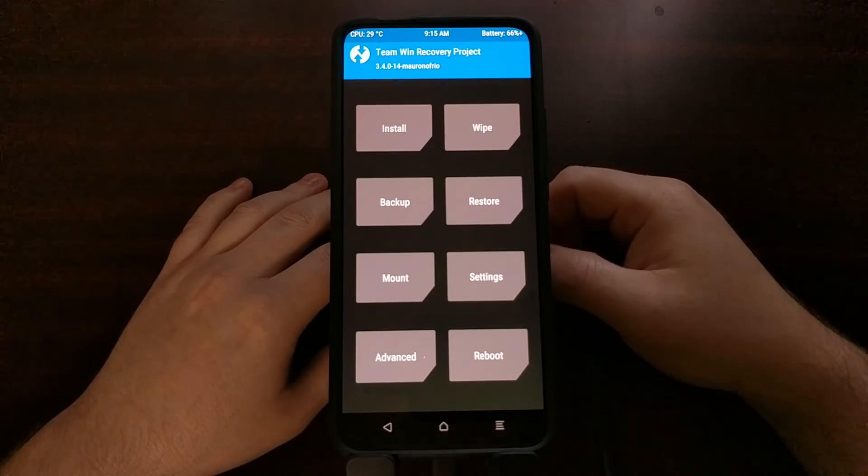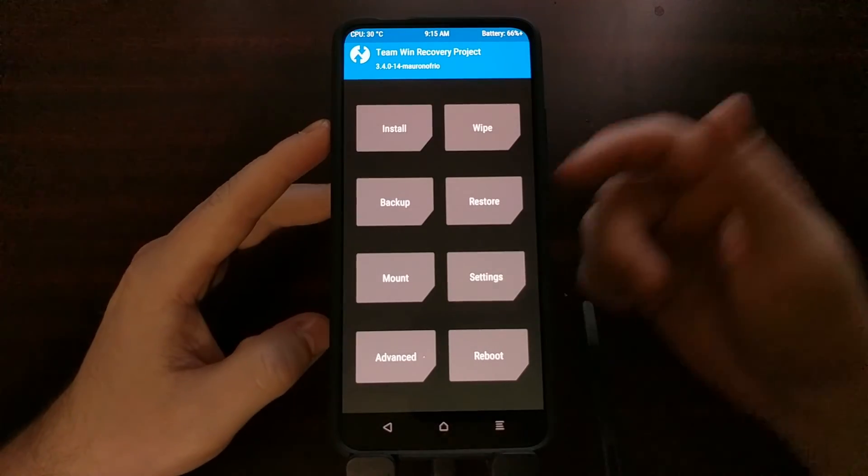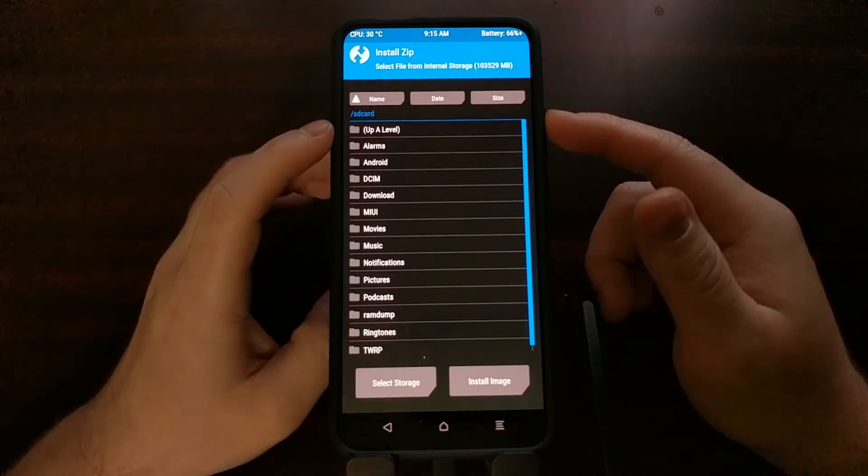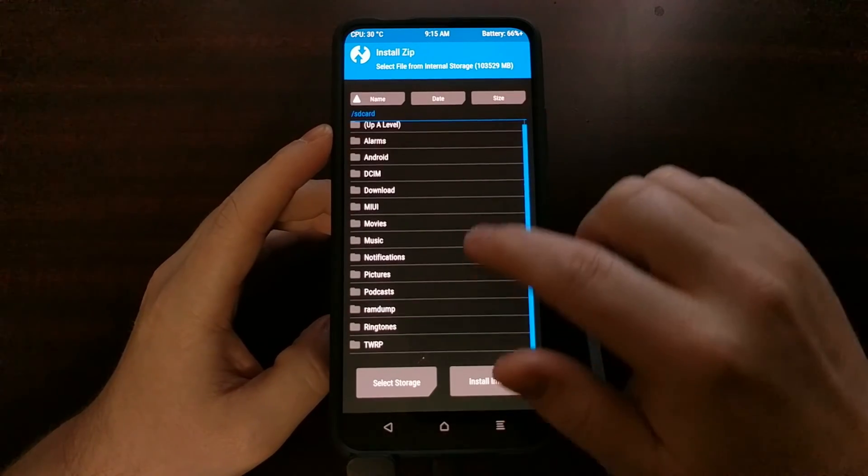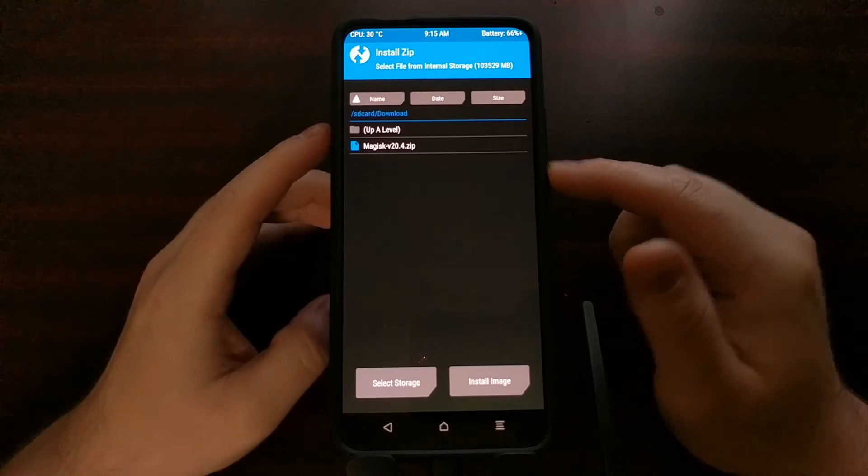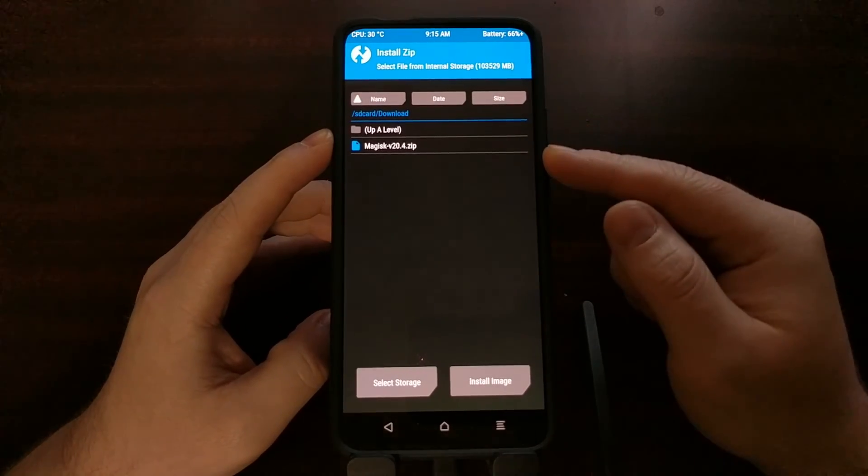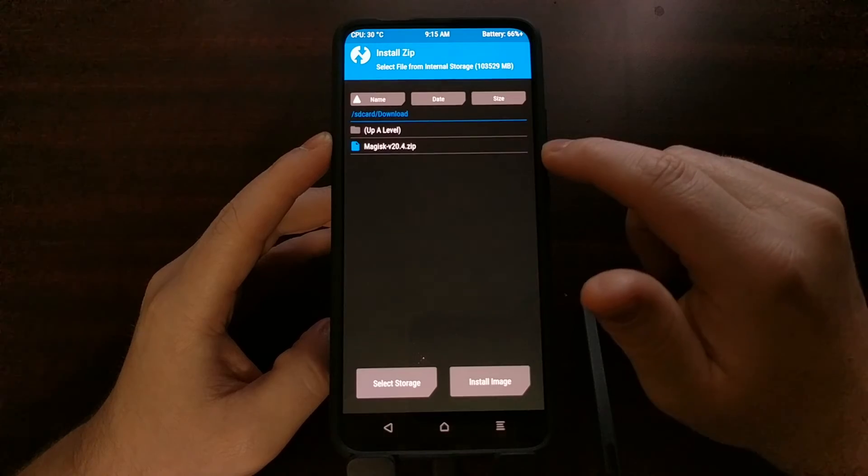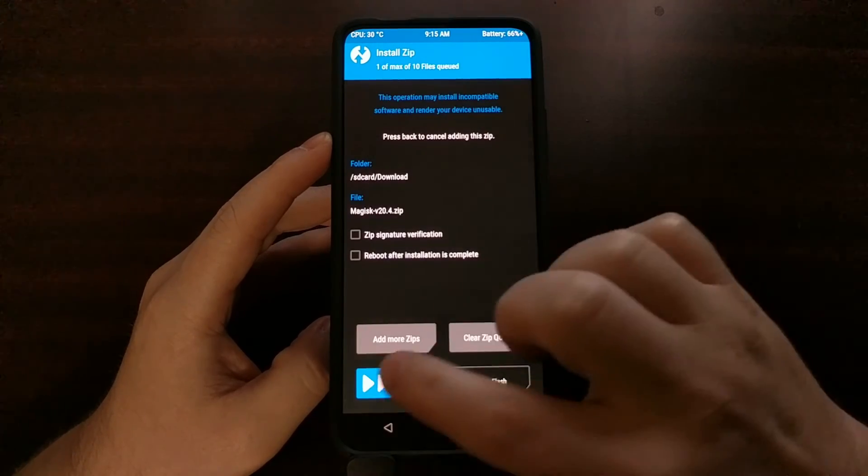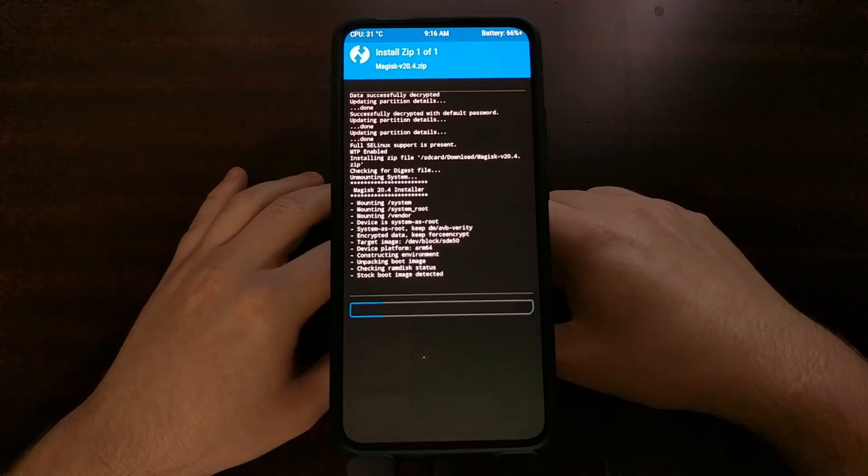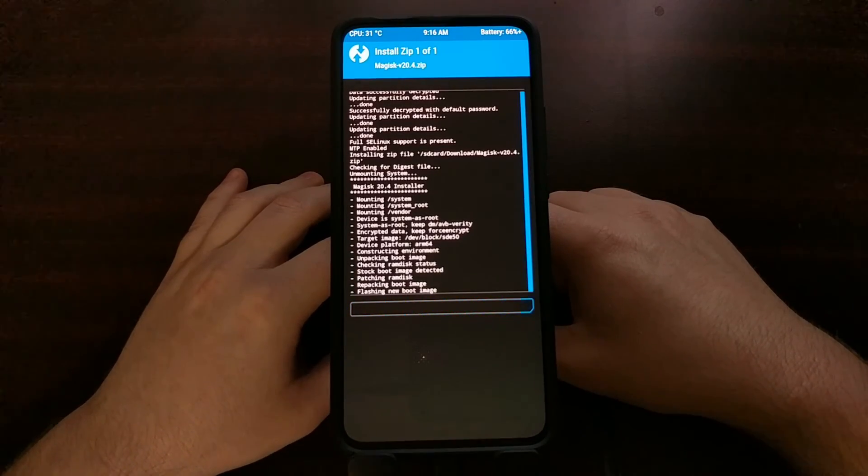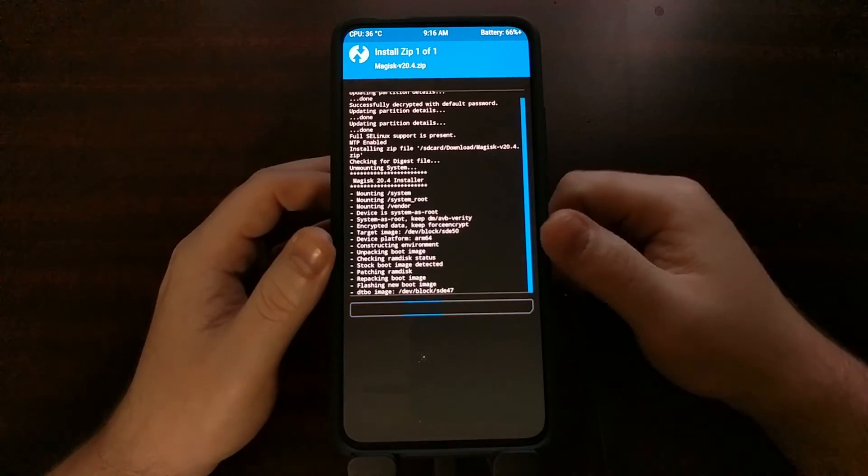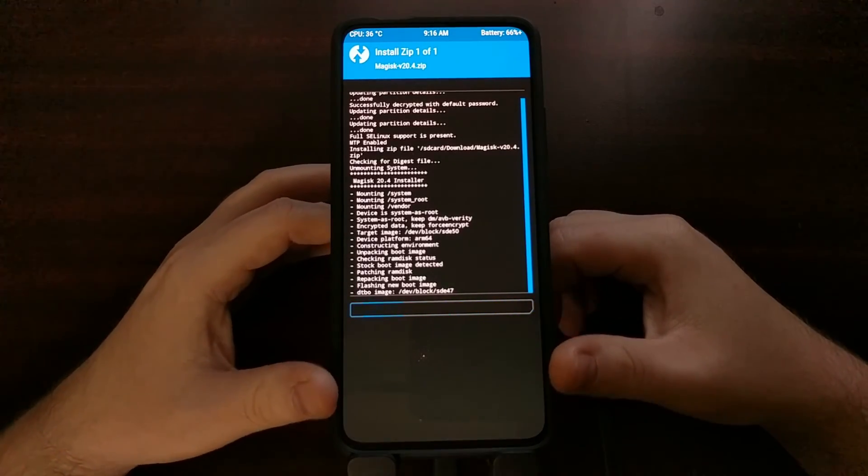However, if you remember, I told you that I went ahead and downloaded Magisk. Before I do that, I'm going to tap on install and I'm going to locate the download folder, which is where Chrome automatically puts downloads. You're going to see this Magisk zip file. We tap it, swipe the blue or white arrows to begin the installer, and that's going to install Magisk via TWRP.